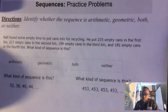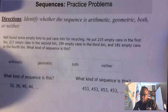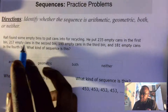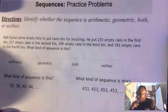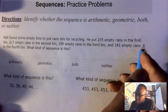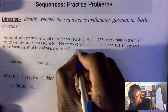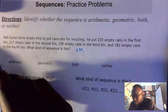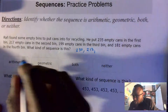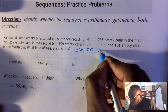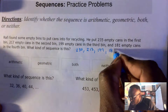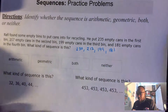In Jamaica we say 'neither.' Let's look at a few more examples. It says Rafi found some empty bins to put cans in for recycling. He puts 235 empty cans in the first bin, 217 in the second bin, 199 in the third bin, and 181 in the fourth bin. What type of sequence is this?